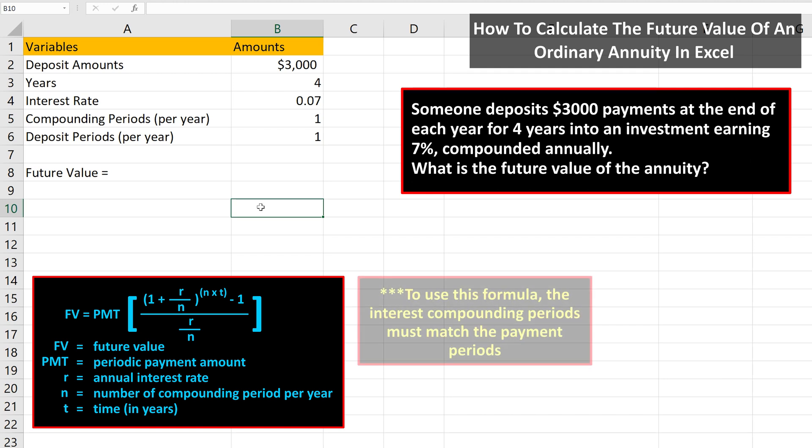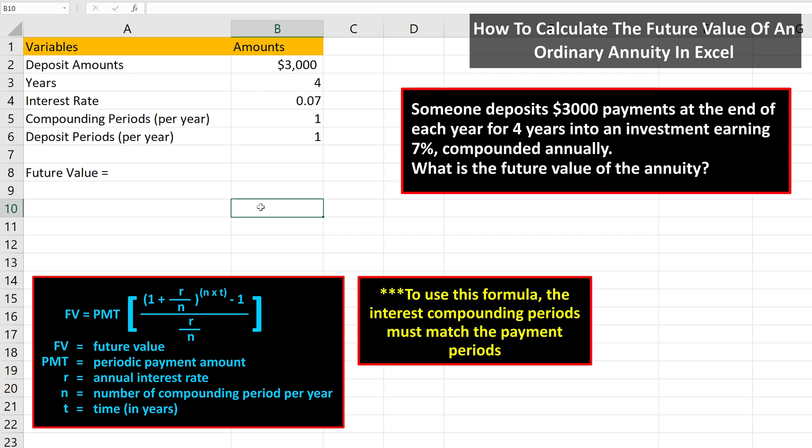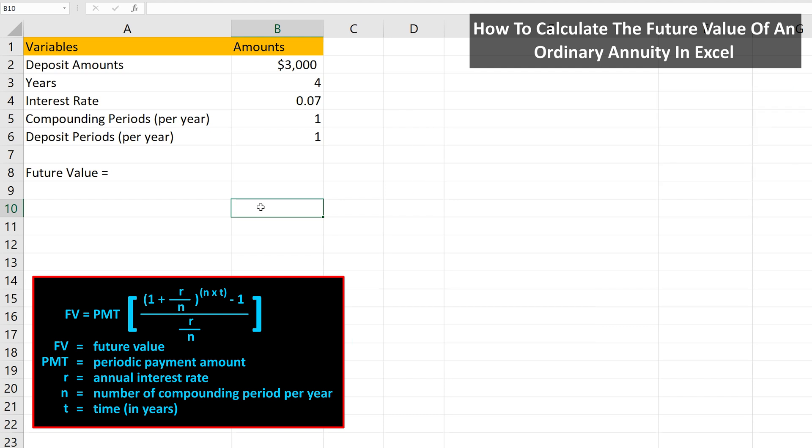One note: to use this formula, the interest compounding periods must match the payment or deposit periods — for instance yearly, semi-annually, or quarterly. This is extremely important. I've listed all the variables with their amounts, as you see on the screen, so we can reference them when we enter the formula into a cell.